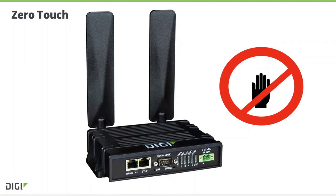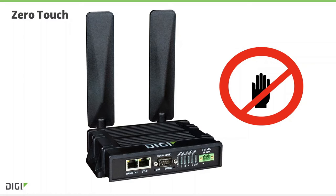You've probably heard the phrase zero-touch provisioning before. This doesn't mean that you can't touch the router, of course, someone has to install it and insert the SIM card. But it does mean that no pre-configuration of the router is necessary.